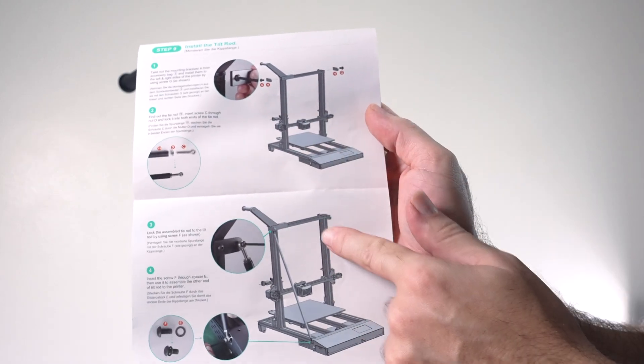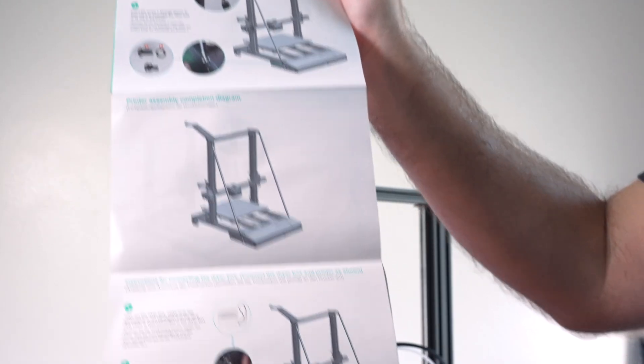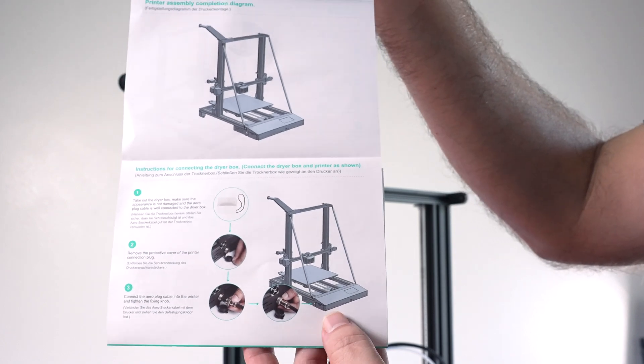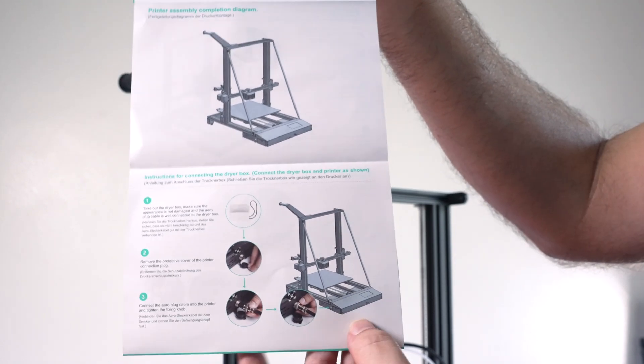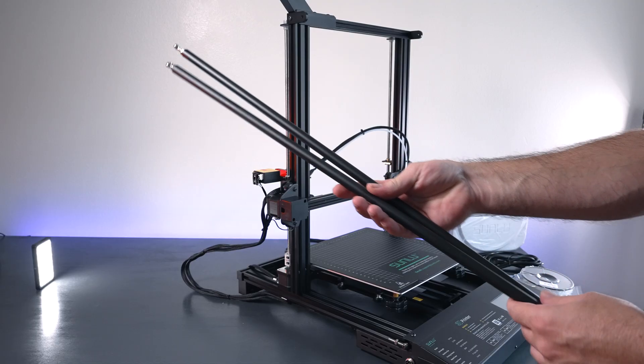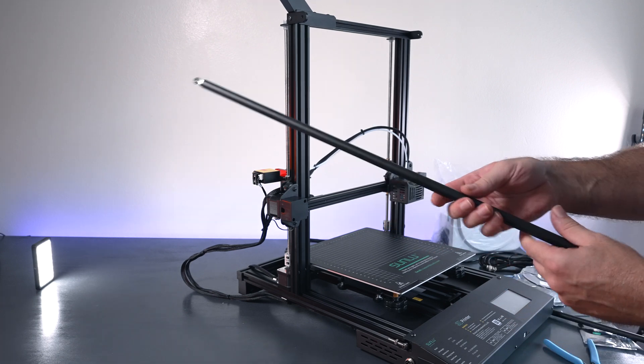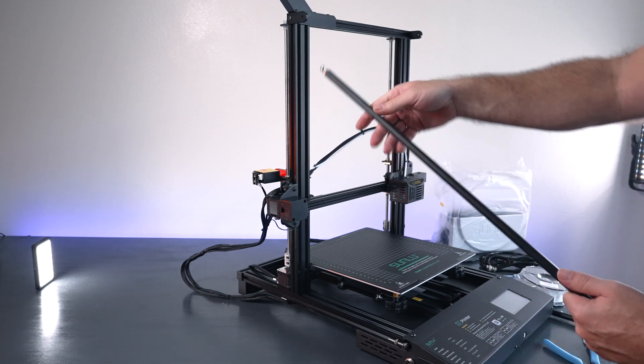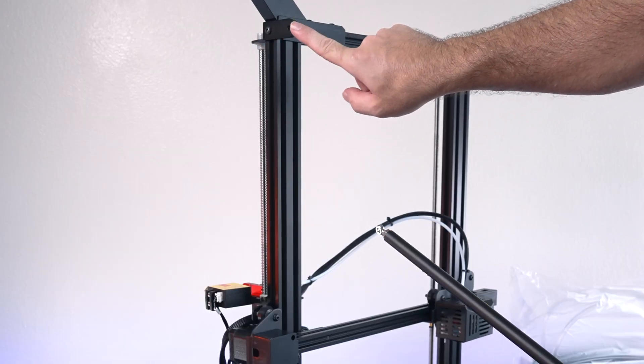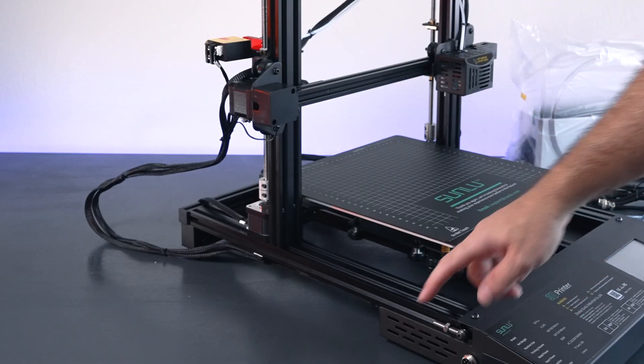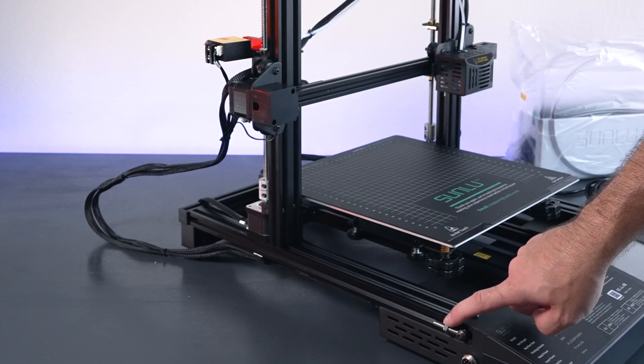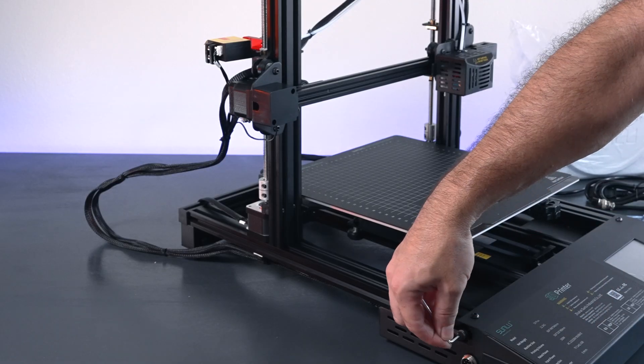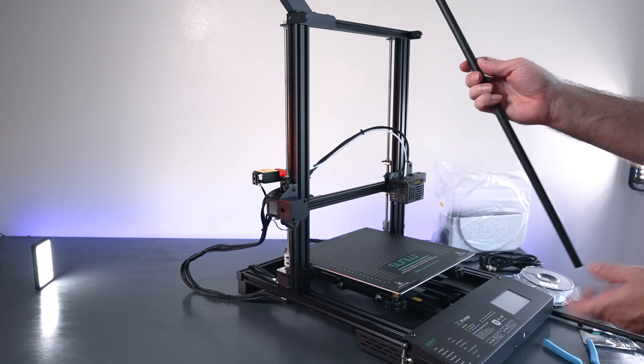So for step nine we're going to be putting in the braces. And then we're pretty much done. And also down here we have the filament dryer box connection. So the braces are not very hard to install but you definitely want to do it the right way. So on my printer we have this bracket here pre-installed already on top. And the one on the bottom which is the bolt is also there. But it does look like we need to loosen it.